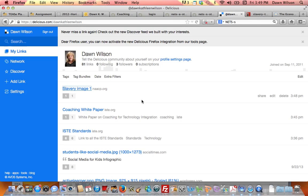So that's part of the assignment you're doing, a Delicious scrapbook. You're looking for things for your technology-rich unit plan which is due towards the end of this semester. You need ten websites, ten images, and five lesson plans that you could use.